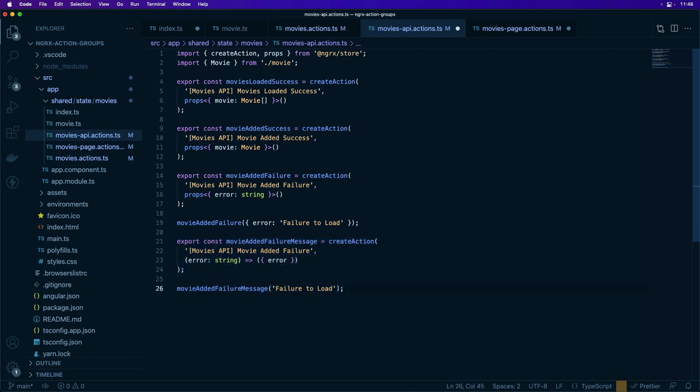In the 'movie added failure message' action, we're using the movies API as the source and 'movie added failure' as the event. But this time we're using the error string callback and using that to create the action that's returned — it will return the action type and the error message. We can just call that function directly instead of having to wrap it within an object.